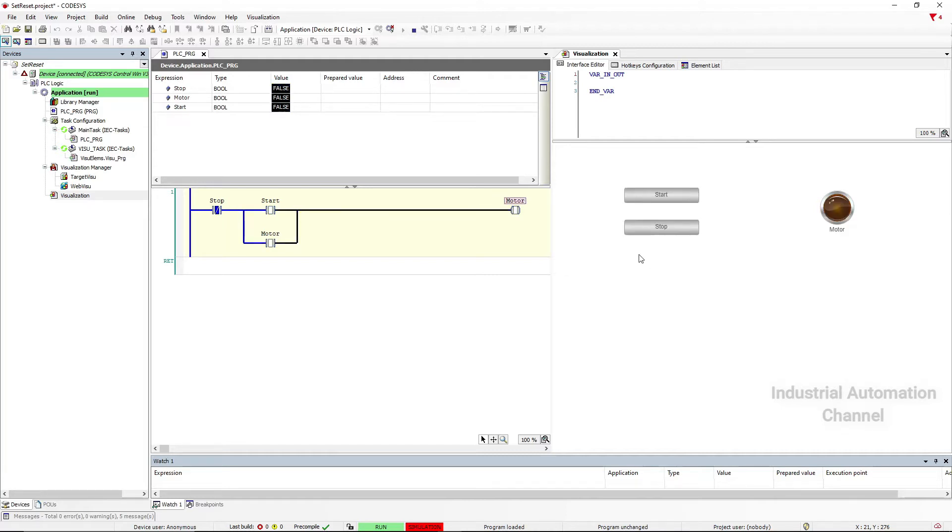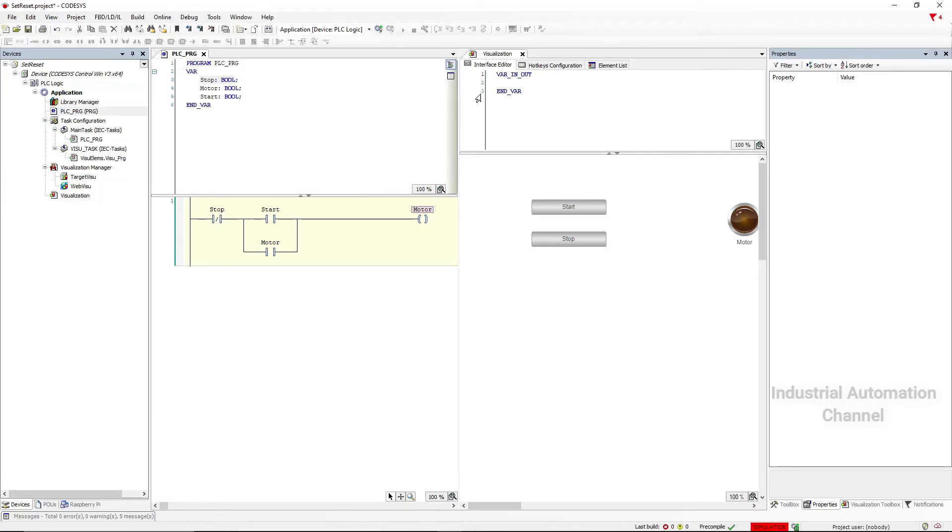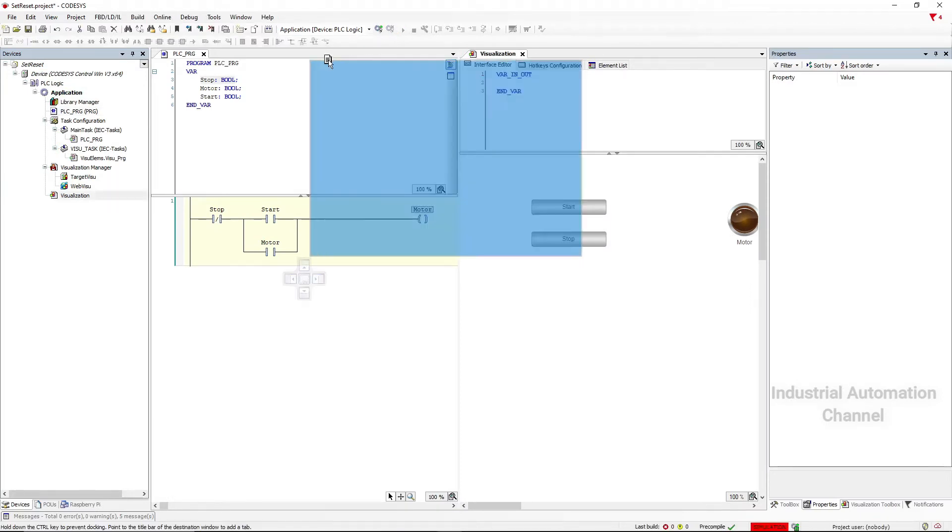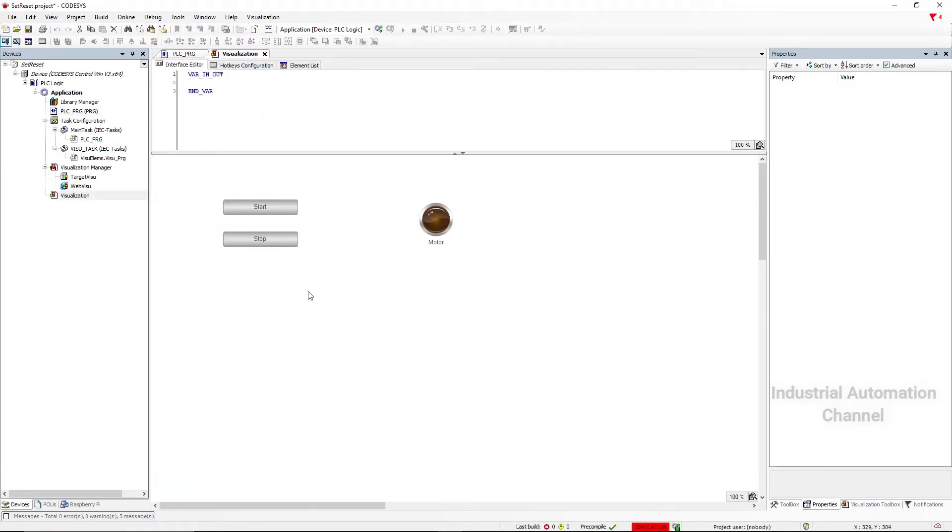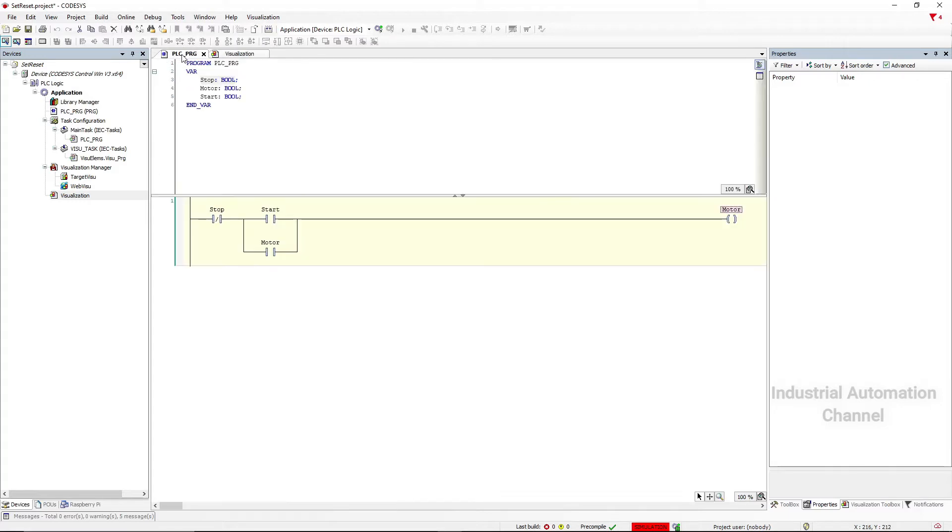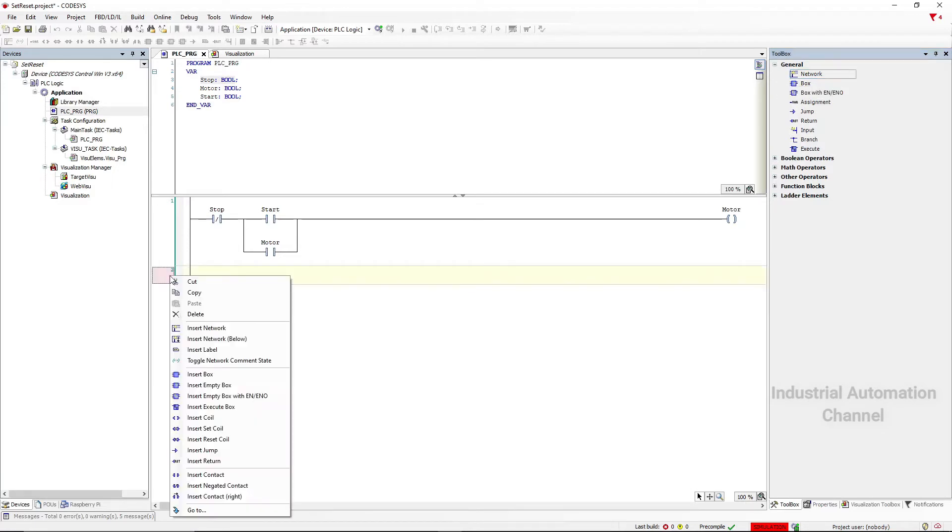Another way to do this project in CODESYS is to use set and reset instruction. Add a new network. You can use this element here or right click and insert the network.